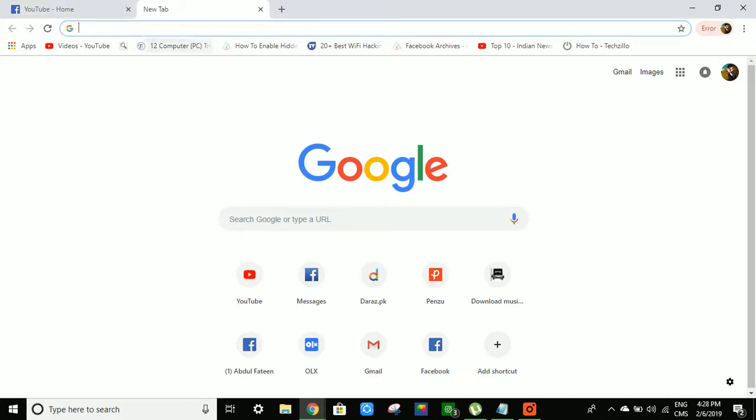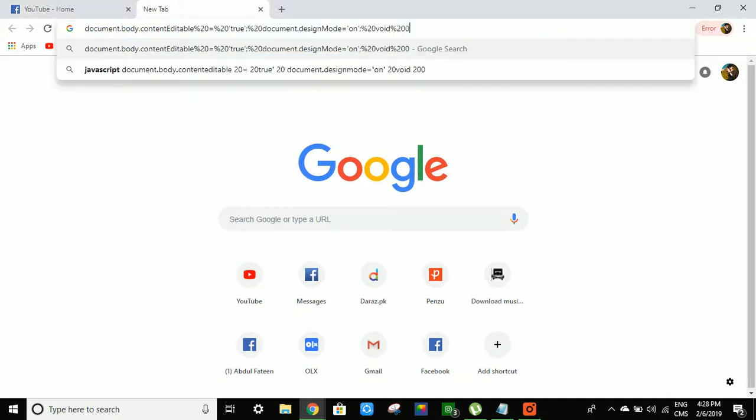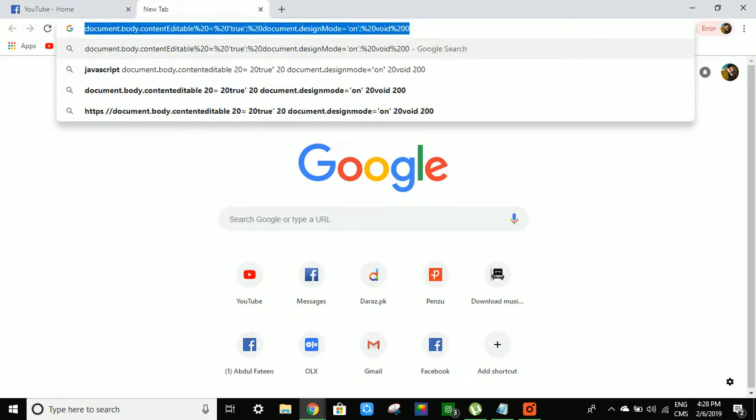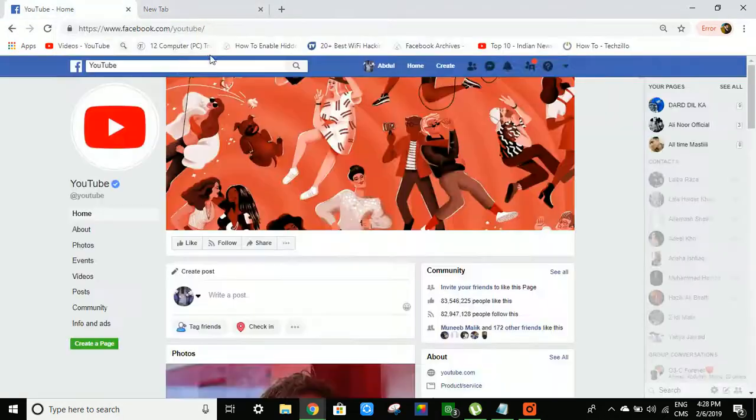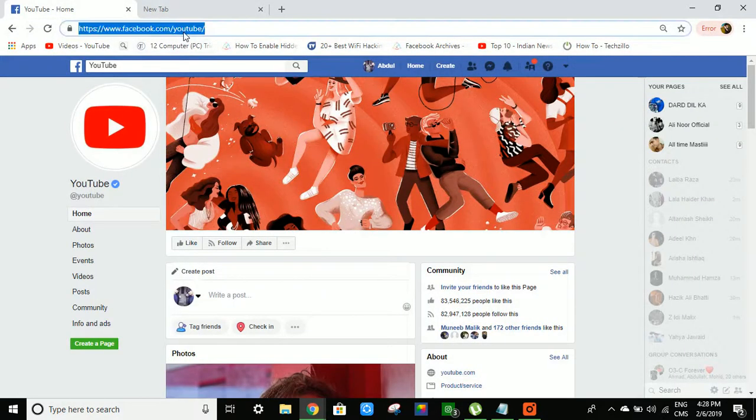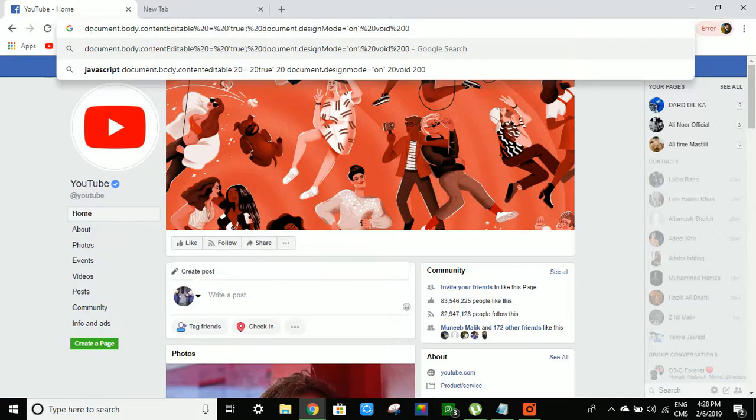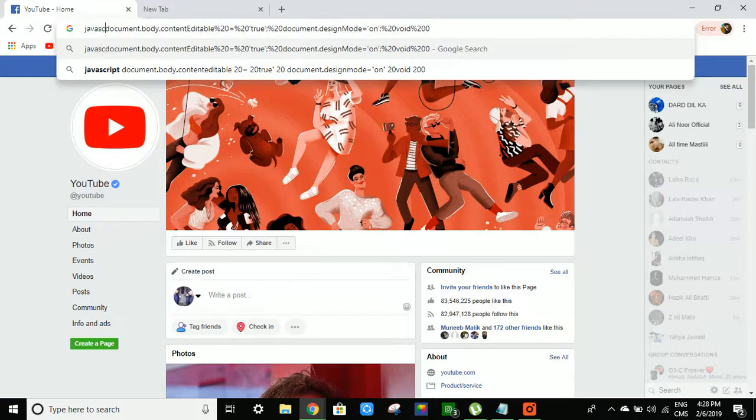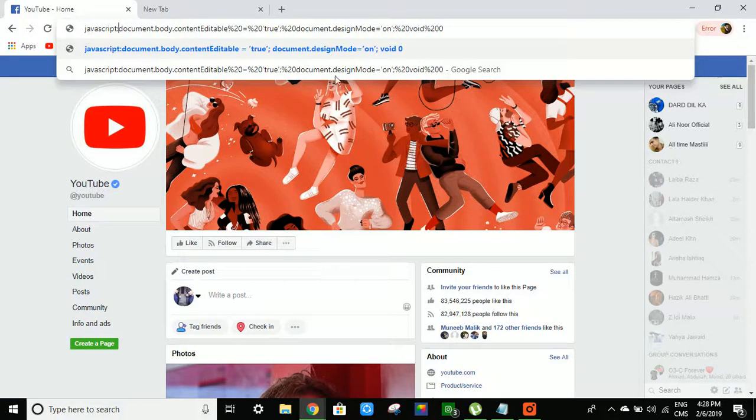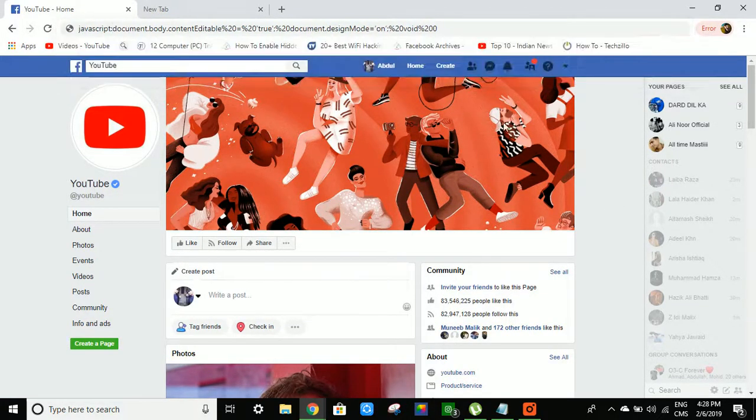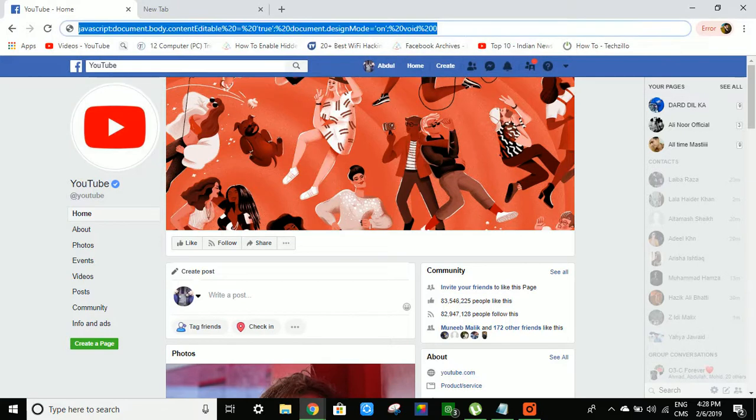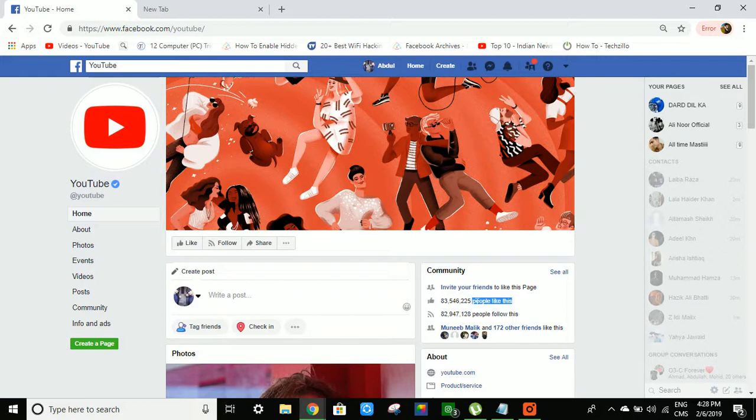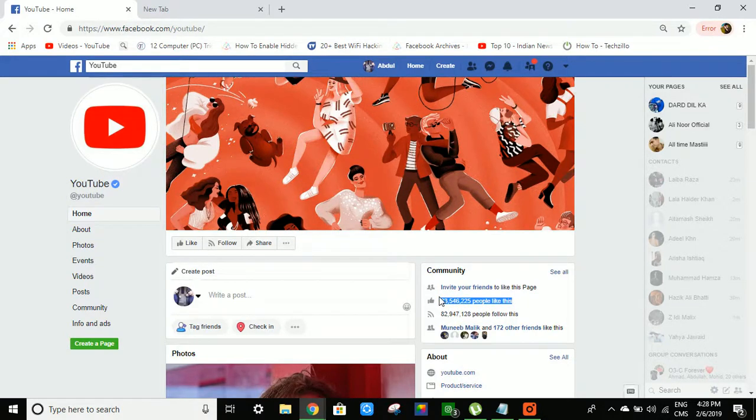Yes, this is the code. You have to copy it, paste it, and write 'javascript:' at the start by yourself. Then press enter, and this YouTube page you can edit.